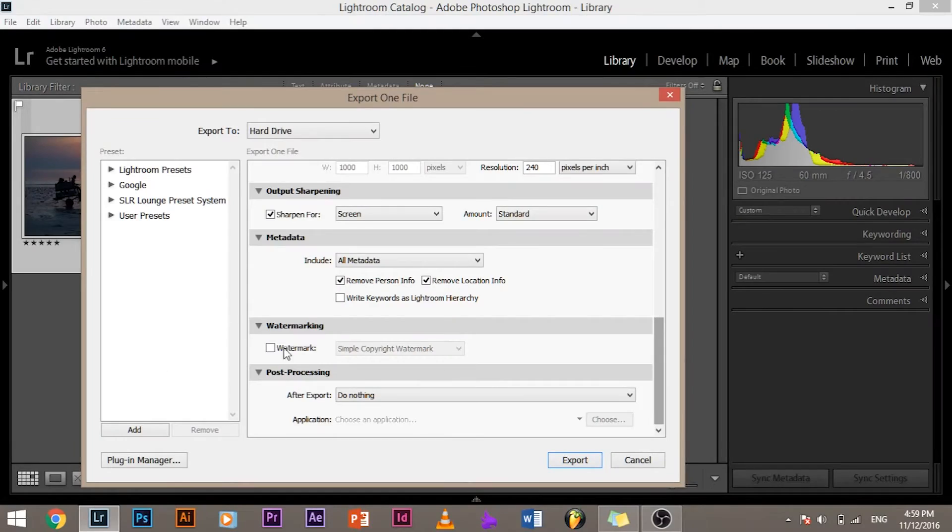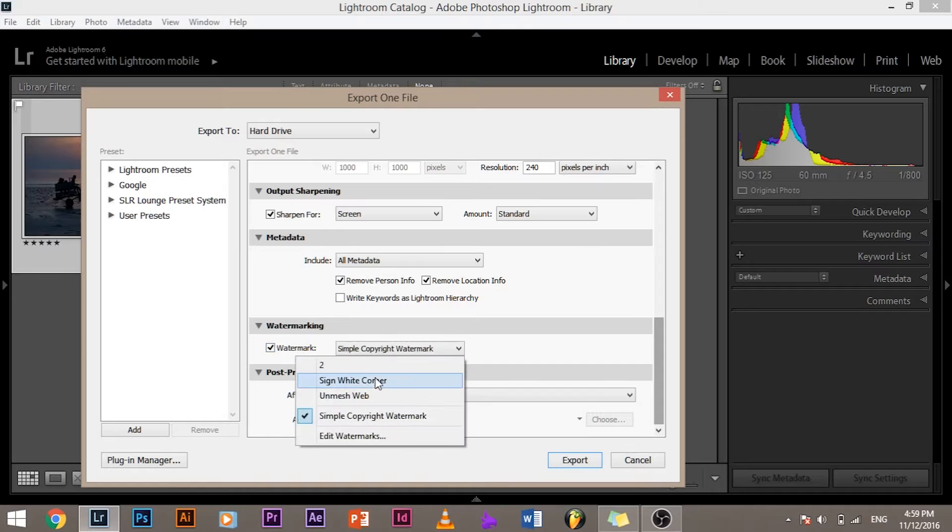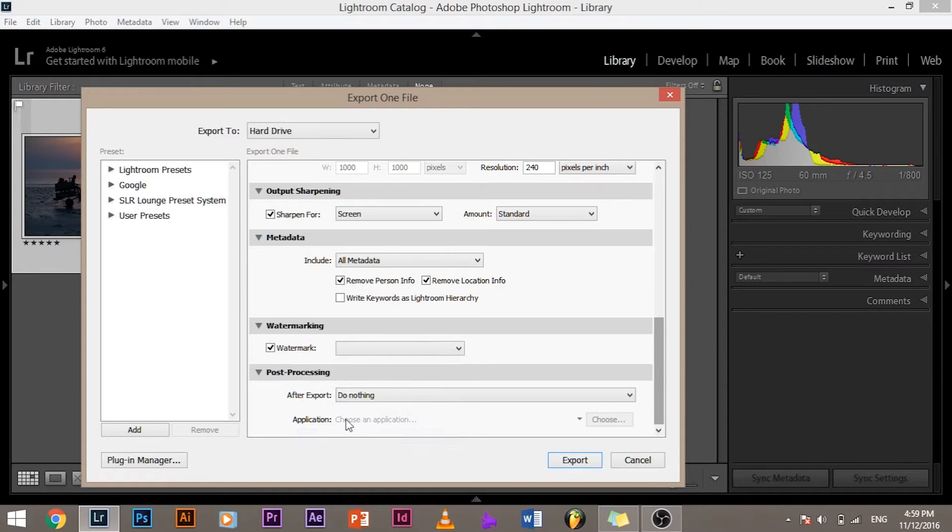Let's move on to the next thing - watermark. Yes, you can watermark your exported JPEGs and that's a great thing. That's a great feature that Lightroom gives you. You can save hundreds of images at once and have all of them watermarked in one click. So you can check the watermark and you can have a simple copyright watermark, you can edit watermark and you can create your own watermark.